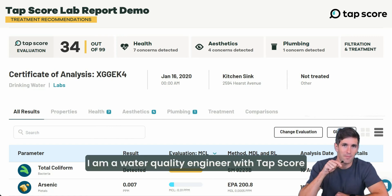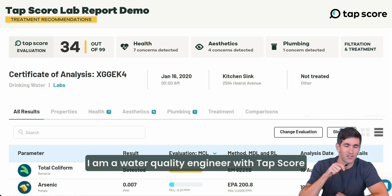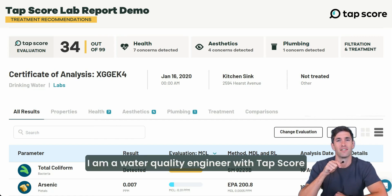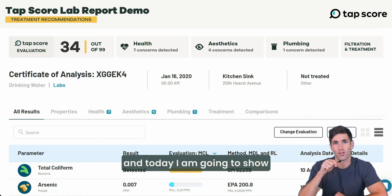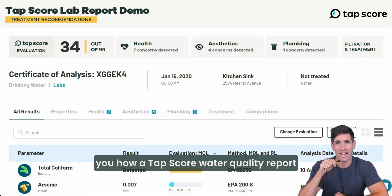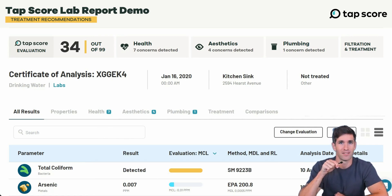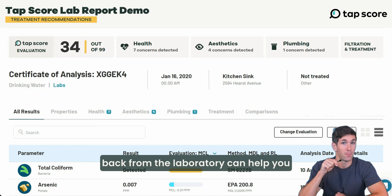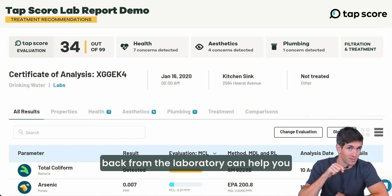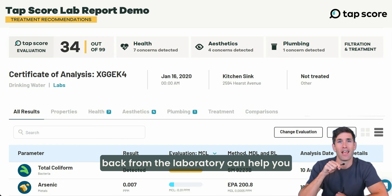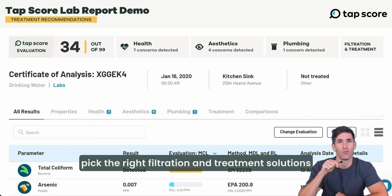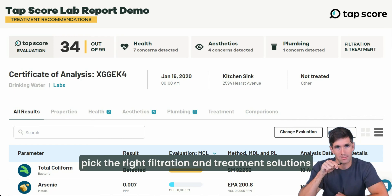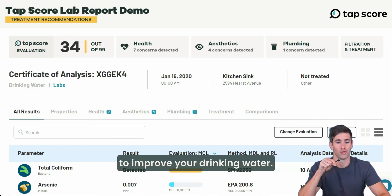My name is John Pujol. I'm a water quality engineer with Tapscore, and today I'm going to show you how a Tapscore water quality report back from the laboratory can help you pick the right filtration and treatment solutions to improve your drinking water.